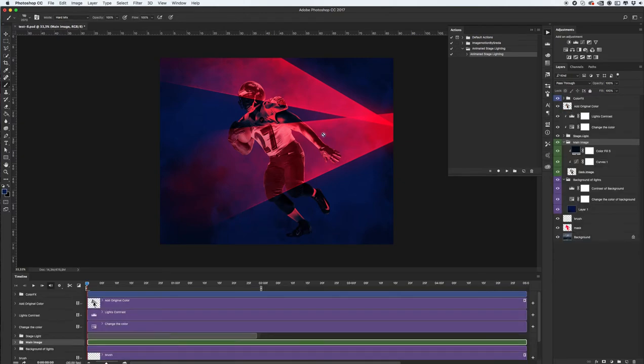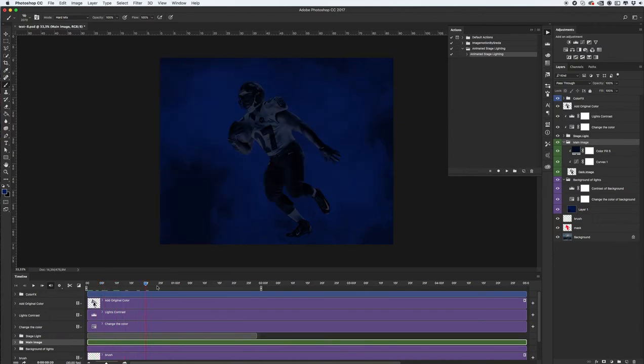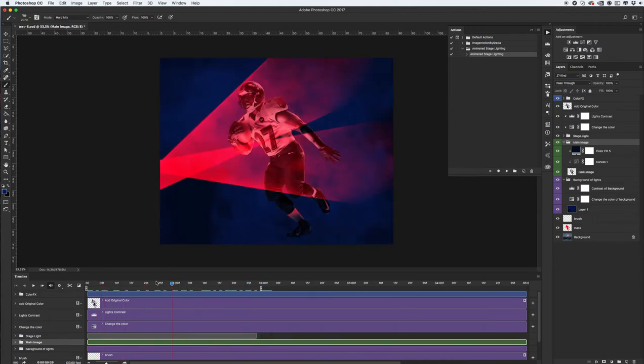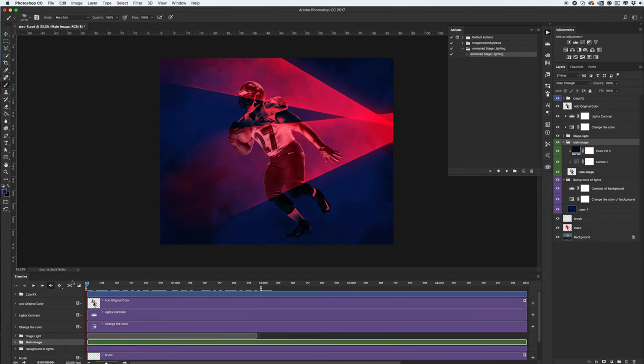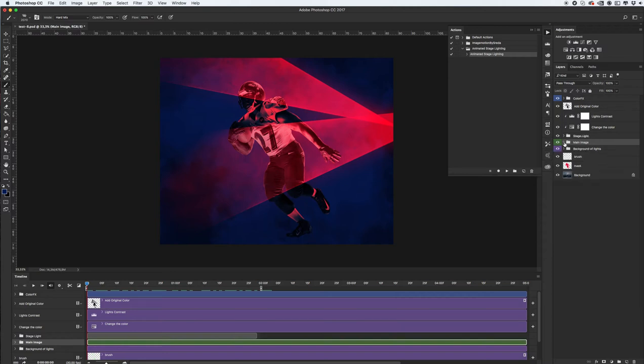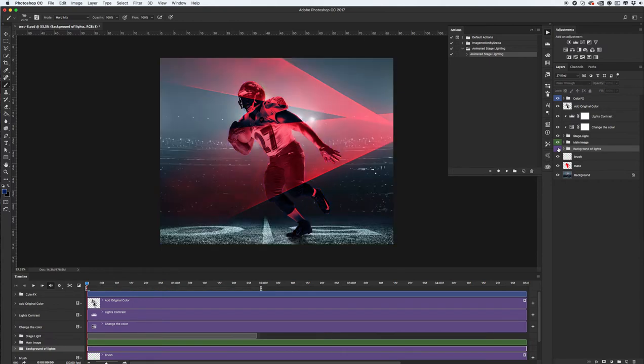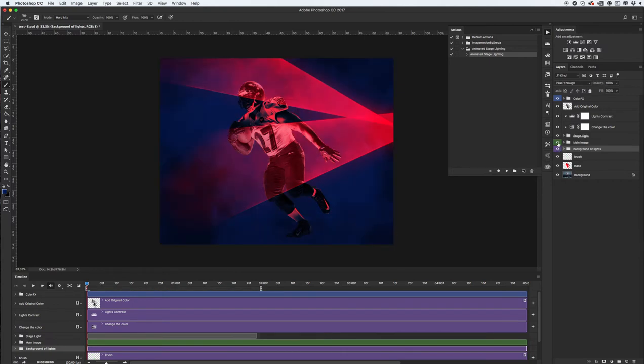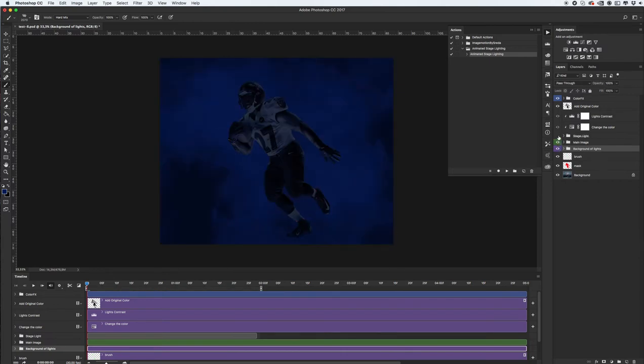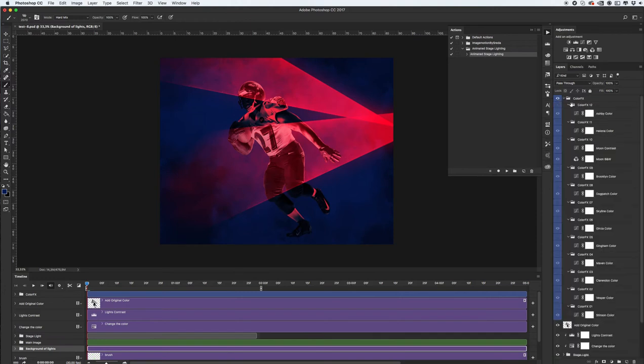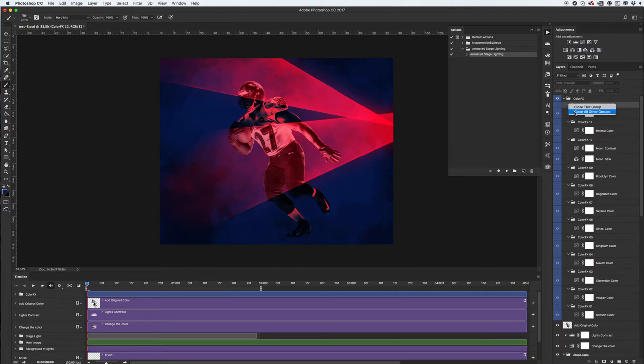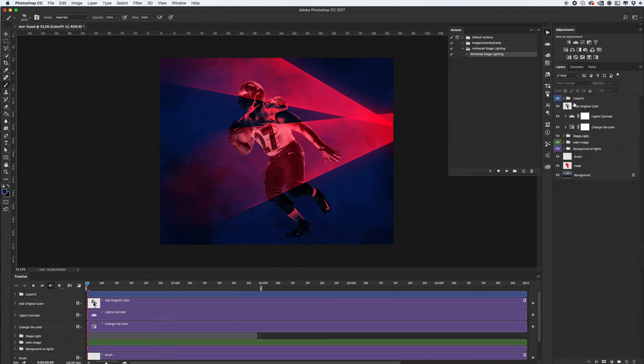Okay it's based results, let's see if we have animation and let's make this image more like a final image. Let's see what we have in our folders. It's backgrounds of lights, main image and of course stage lights and of course color fix. We have 12 color fix that we can use and apply on our image.